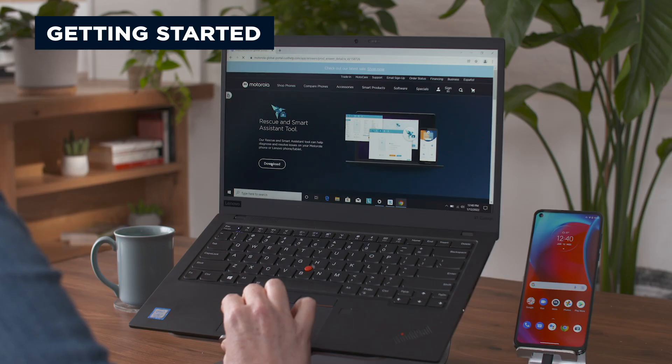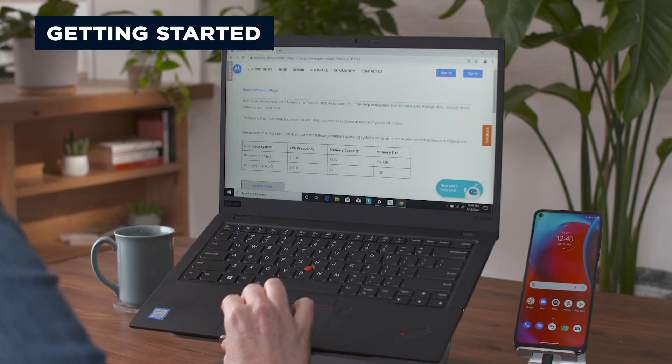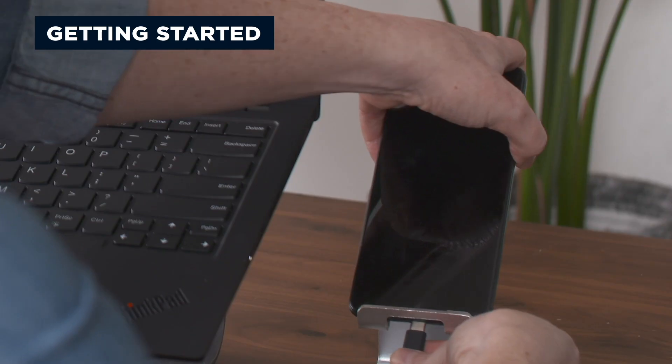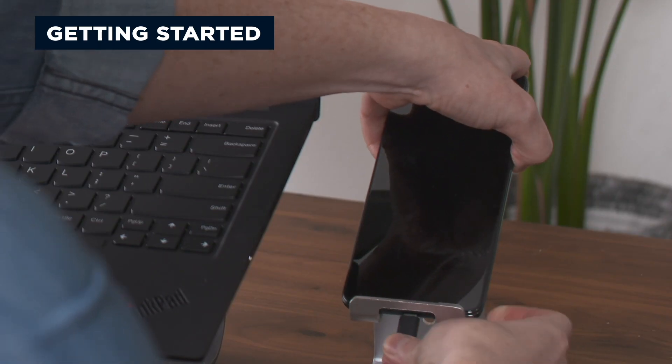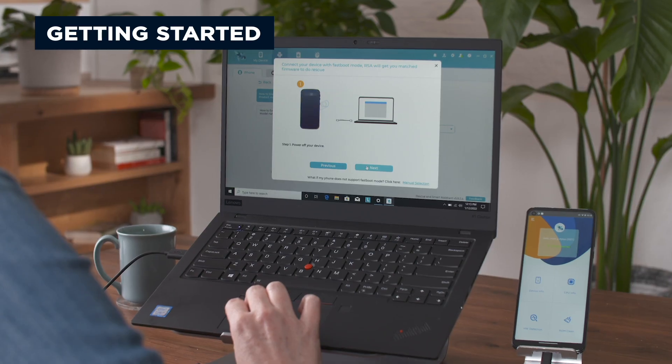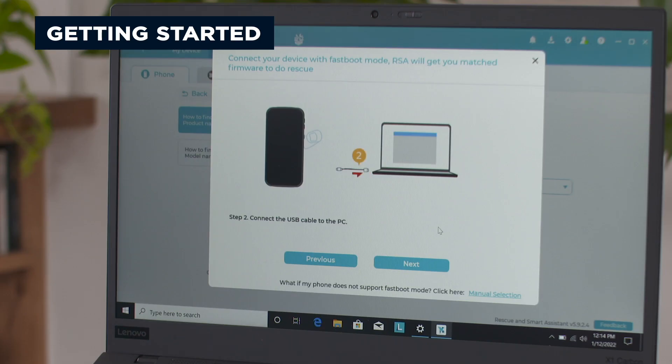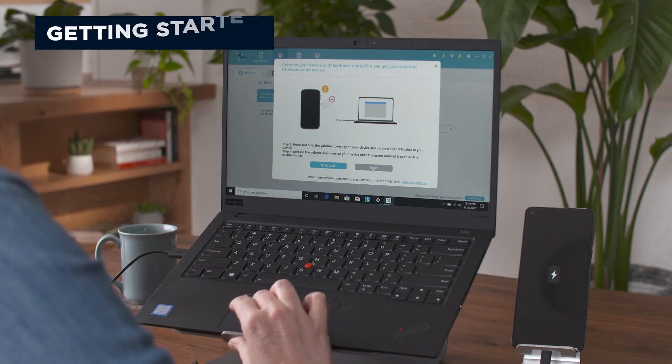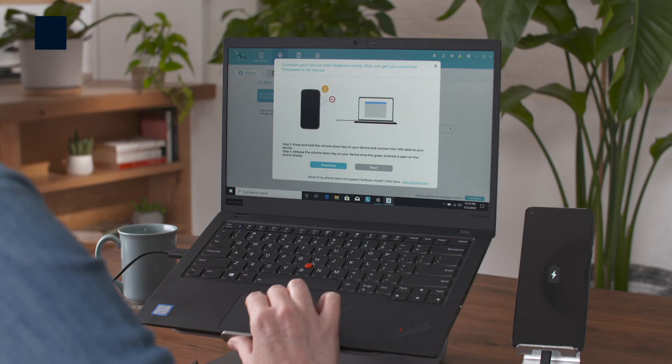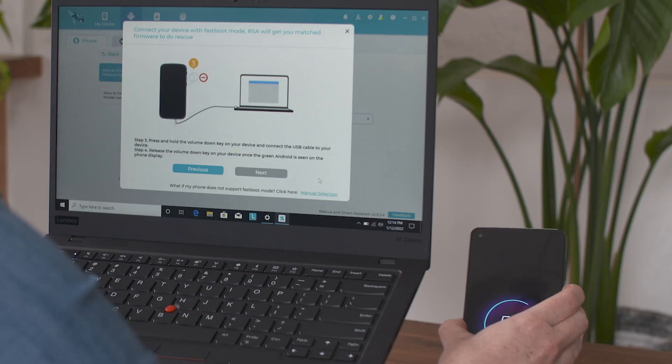Simply download the tool to your PC and connect your phone with a USB cord. Follow the step-by-step instructions to connect your device, download the firmware, and run Rescue.